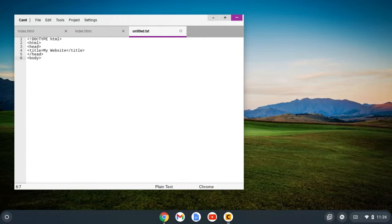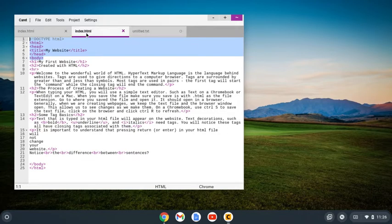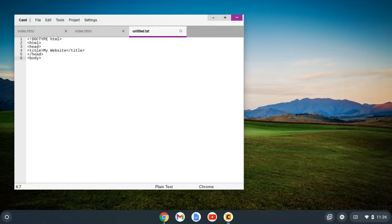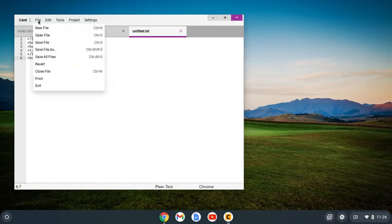One thing we notice is on my index.html file, my tags are purple, and here they're black. So what I want to do is save this file. I go to file, save file as.